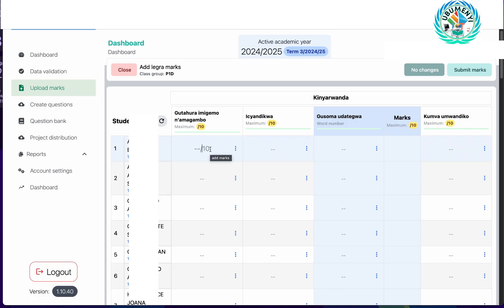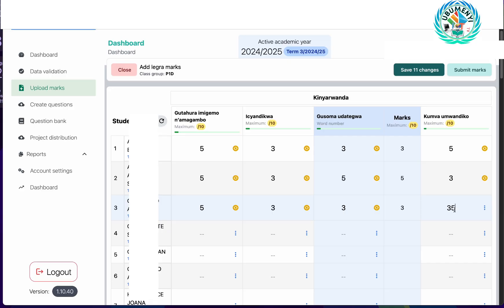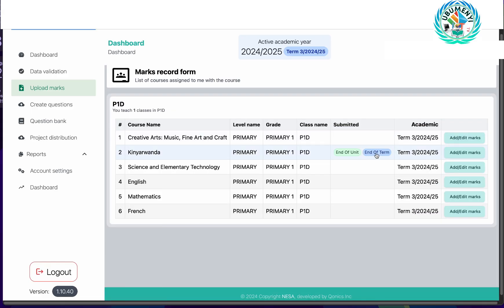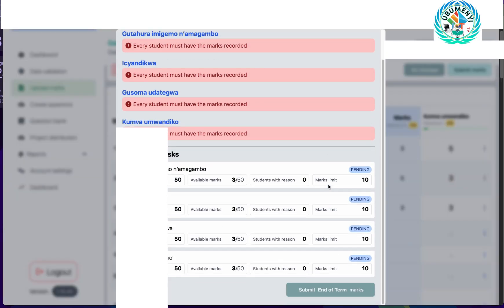I can still record the marks here — as I record, the marks are being calculated based on the points entered for each task. This works the same as the previous process. If you don't have Kinyarwanda the form will stay the same without the task breakdown. I can click save and close. You can see the end of term is still a draft — at this point you can go to another computer and continue recording until you're done, then submit the marks, and the system will require you to fill in all the marks for the students.